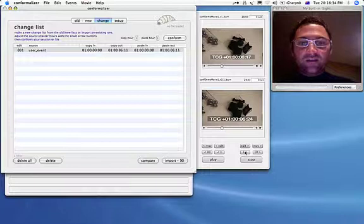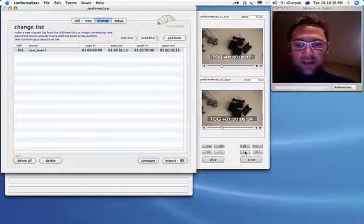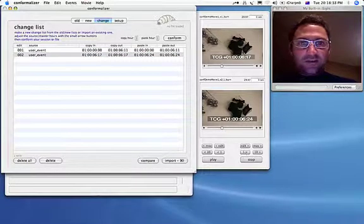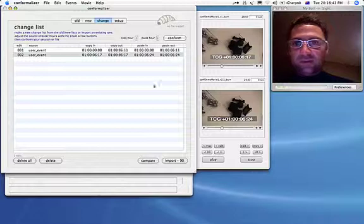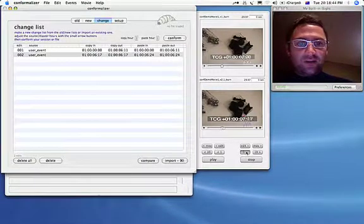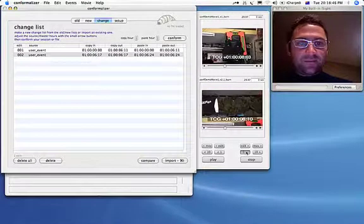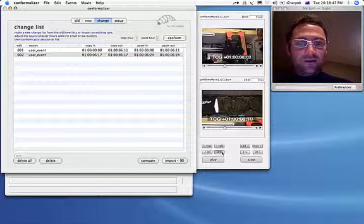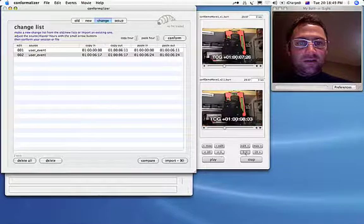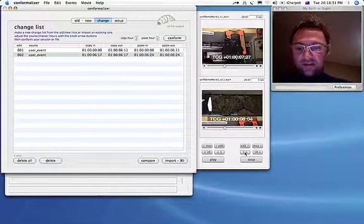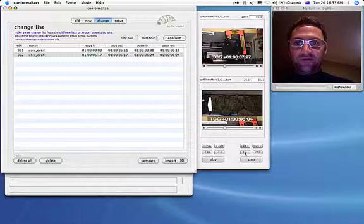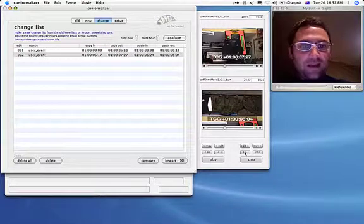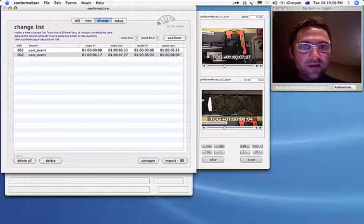Oh, there we go. Somewhere here is the first frame which is in sync, so we'll make a new event using those times. Apple N, new event, 6:17, 6:24. That's correct. Now we scroll forward until they fall out of sync. There it is. There, out of sync. So that's the point we want, which is our out point. Shift Apple O. Good.